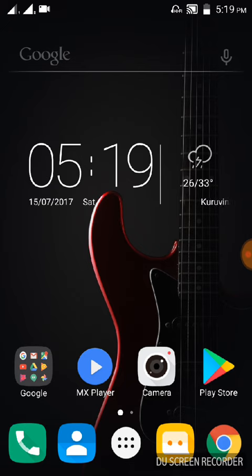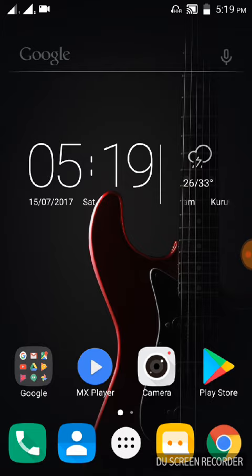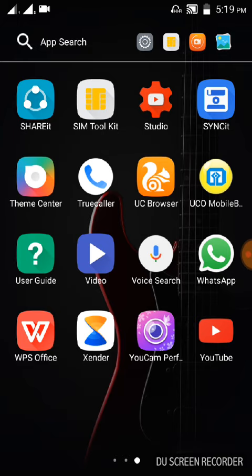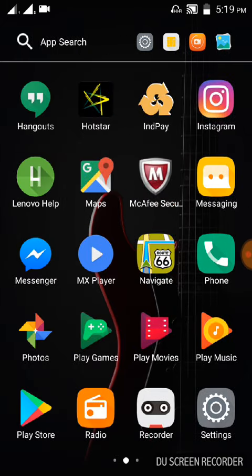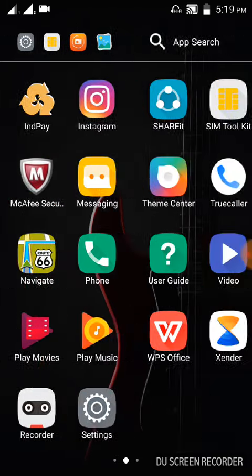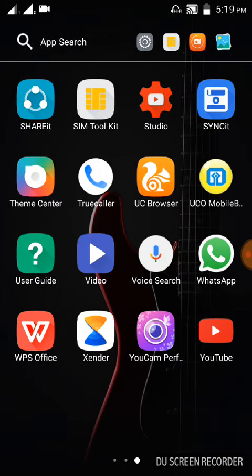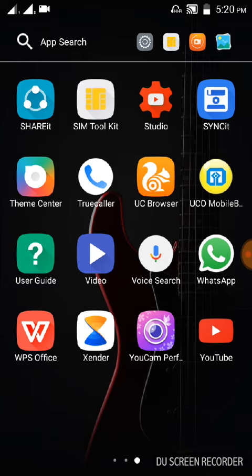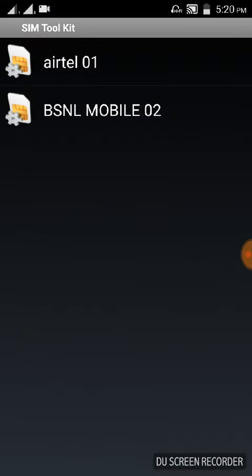We are going to see how to solve it and how to stop it. Just click on your menu and search for SIM toolkit. I'm using two SIMs, Airtel and BSNL. Click on that SIM toolkit and go to your Airtel SIM.